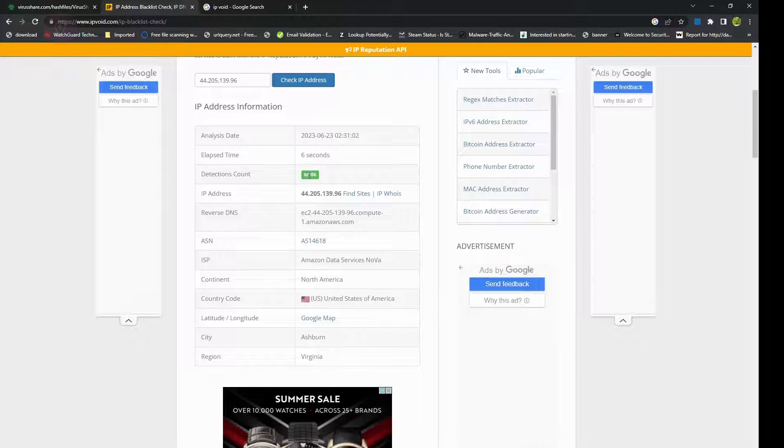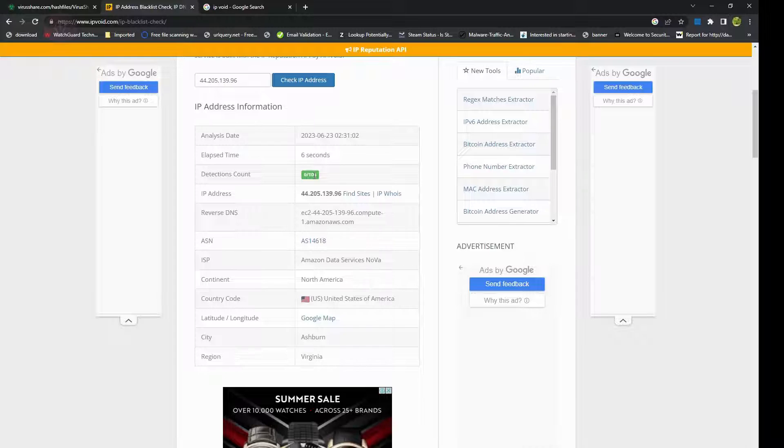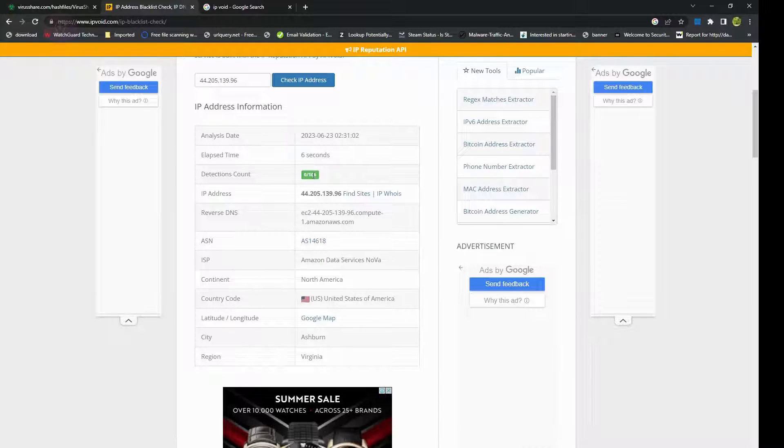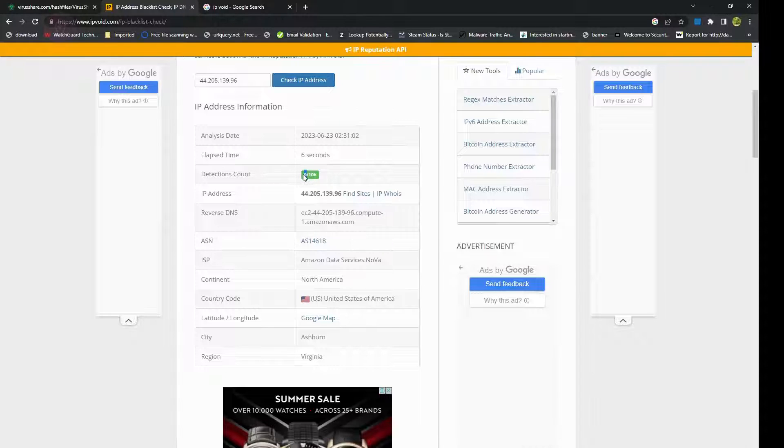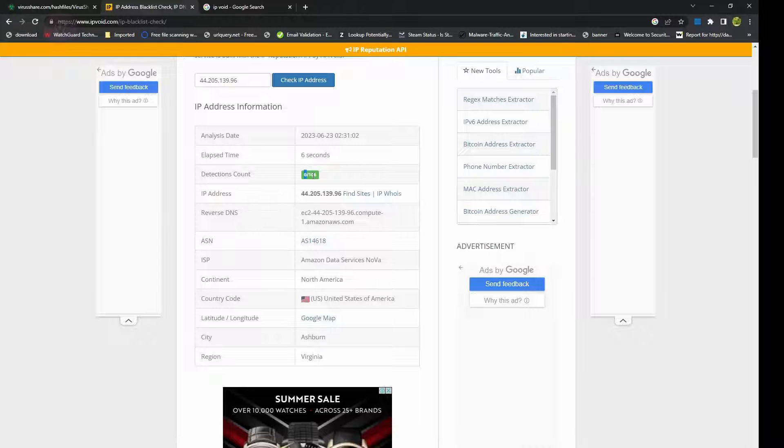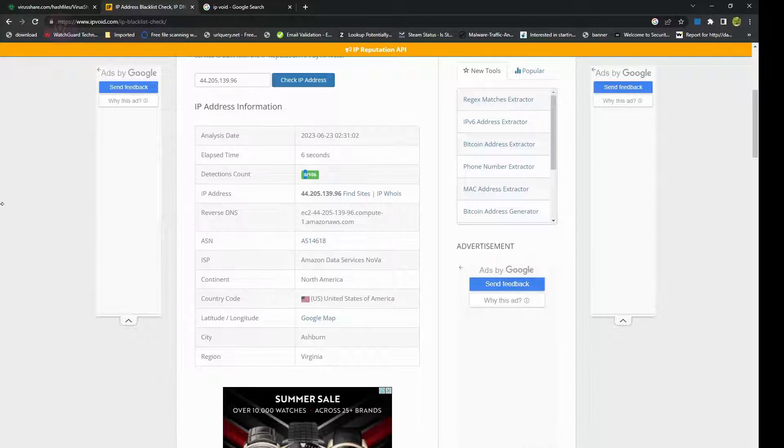If there was a blacklist count you would see it over here. Right now it says 0 of 106, which means none of its databases has highlighted it as malicious. But if there were any, you would see counts over here that out of 106 search engines a few of them have highlighted it as malicious. Hope this one helps.